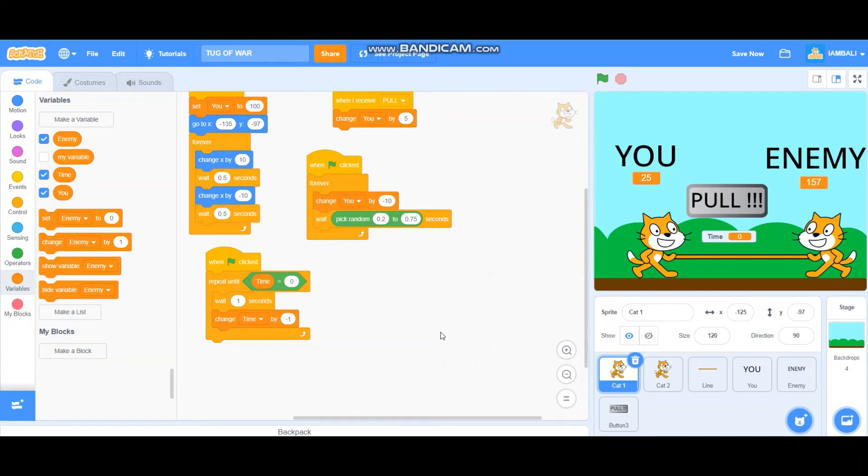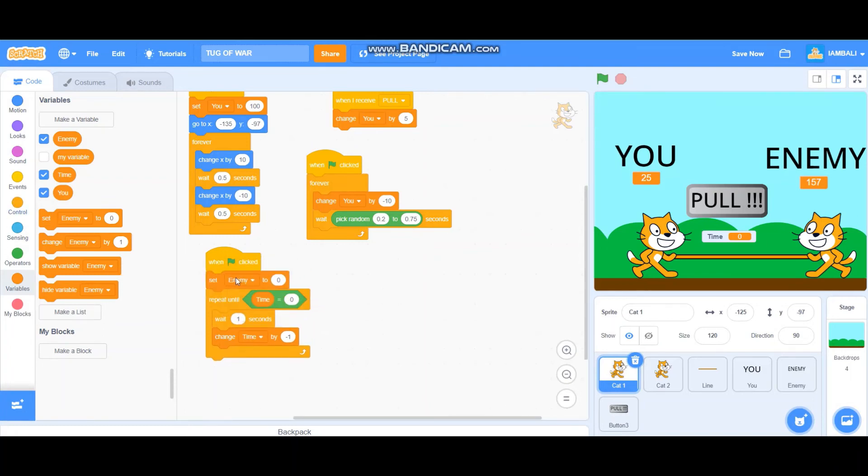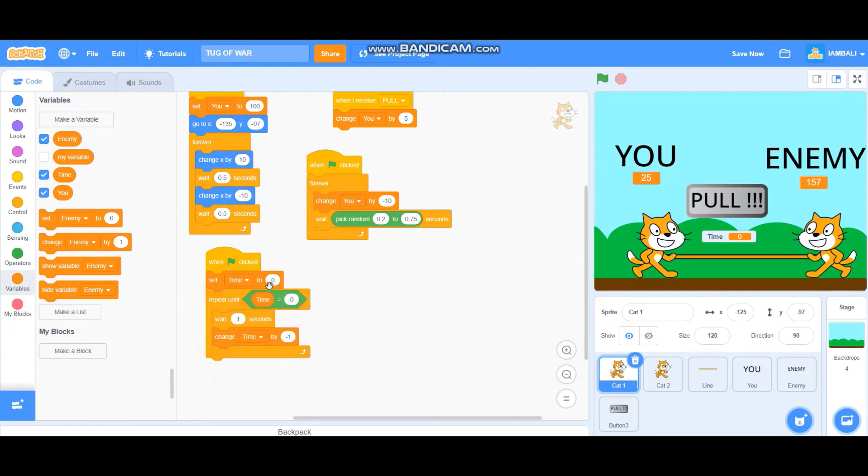Why not one? Why we change time by minus one? If we change it by one it will decrease the time, we don't know how long the time will be. So it's better if we use the countdown, and that's why we use minus one. And also don't forget to set time to, let's just say 15 seconds, 15 seconds.